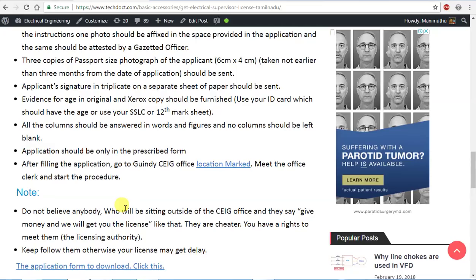If you liked this video, please tell us about the C License. We will see you in the next video. Bye.